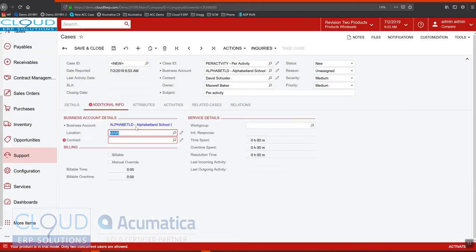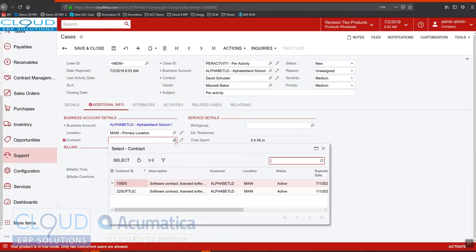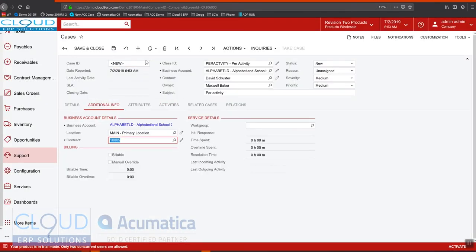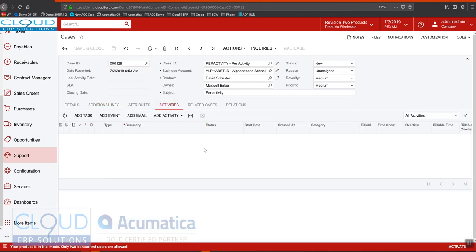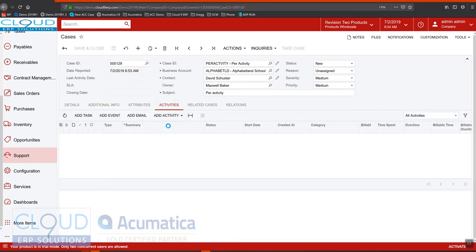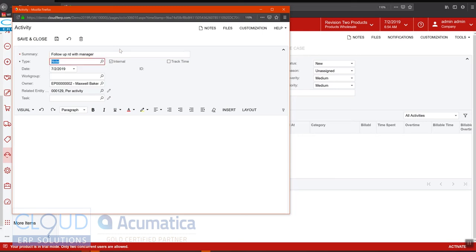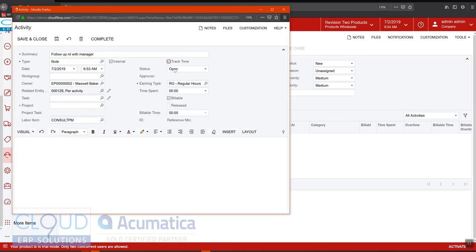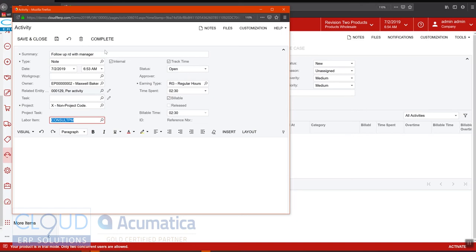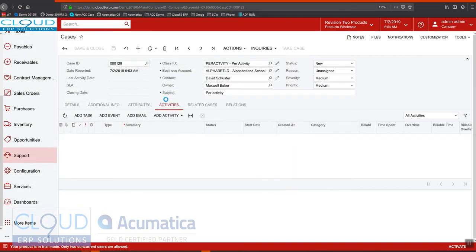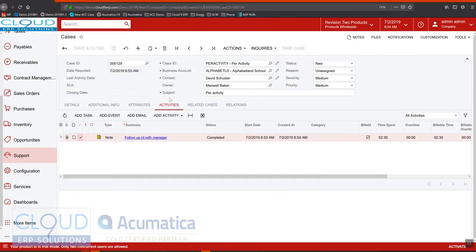We'll pick a contract, same one. And we'll add a note. We'll track our time, two and a half hours. We'll give it a next project and complete it.